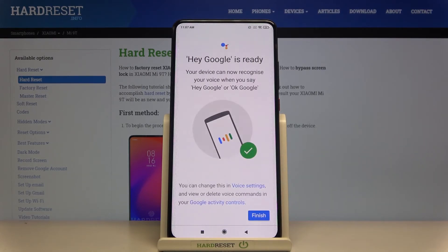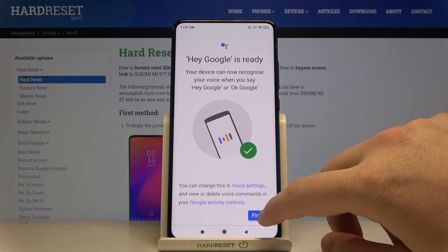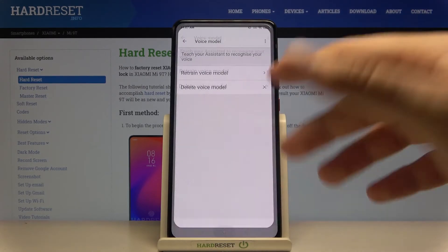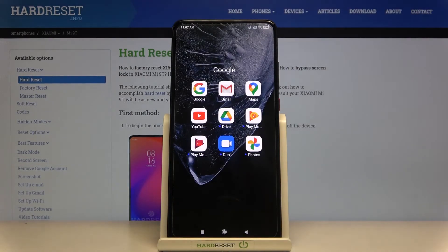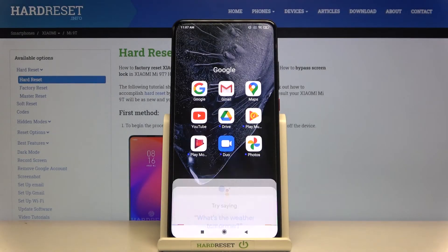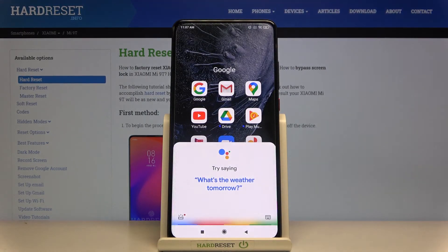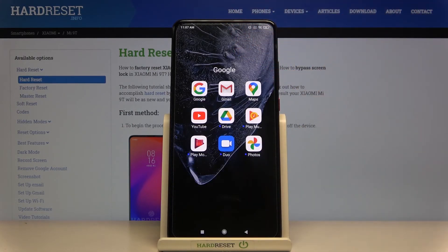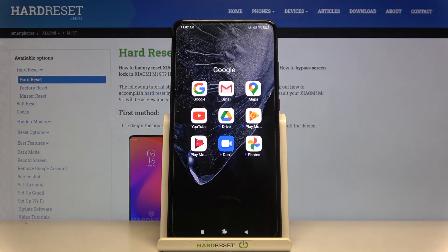Now it's finished. Click Next, then tap Finish. From now on, when you say 'Okay Google' it's going to pop up on your screen and you'll be able to ask your Google Assistant anything. Thanks for watching — leave a thumbs up, comment, and subscribe to our channel. See ya!